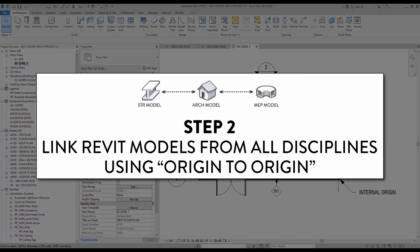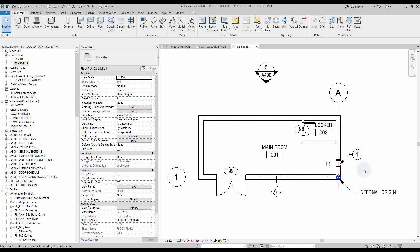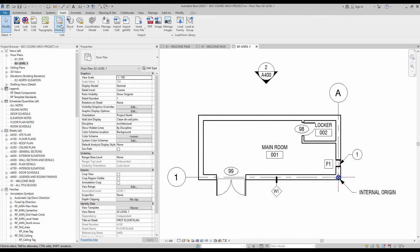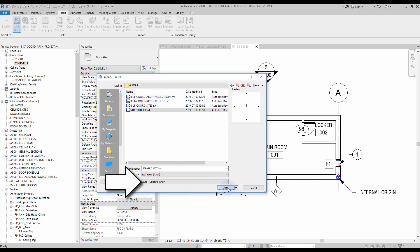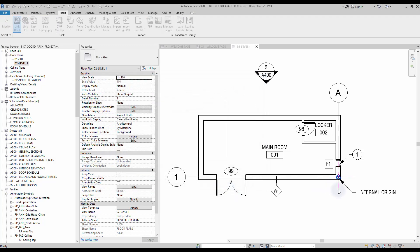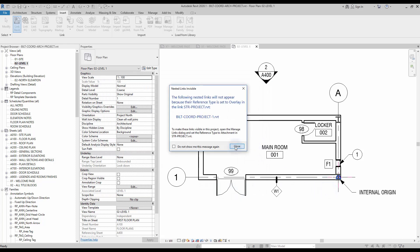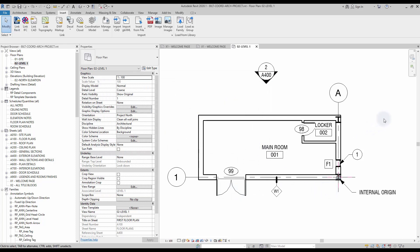Step number 2: link Revit models from all disciplines using origin to origin. If you have MEP and structure models ready, you can link all the Revit files together. You will find the Link Revit tool in the Insert tab. Use the auto origin to origin option. Always use this option and you will never have positioning problems when linking multiple disciplines. Don't worry about shared coordinates for now.